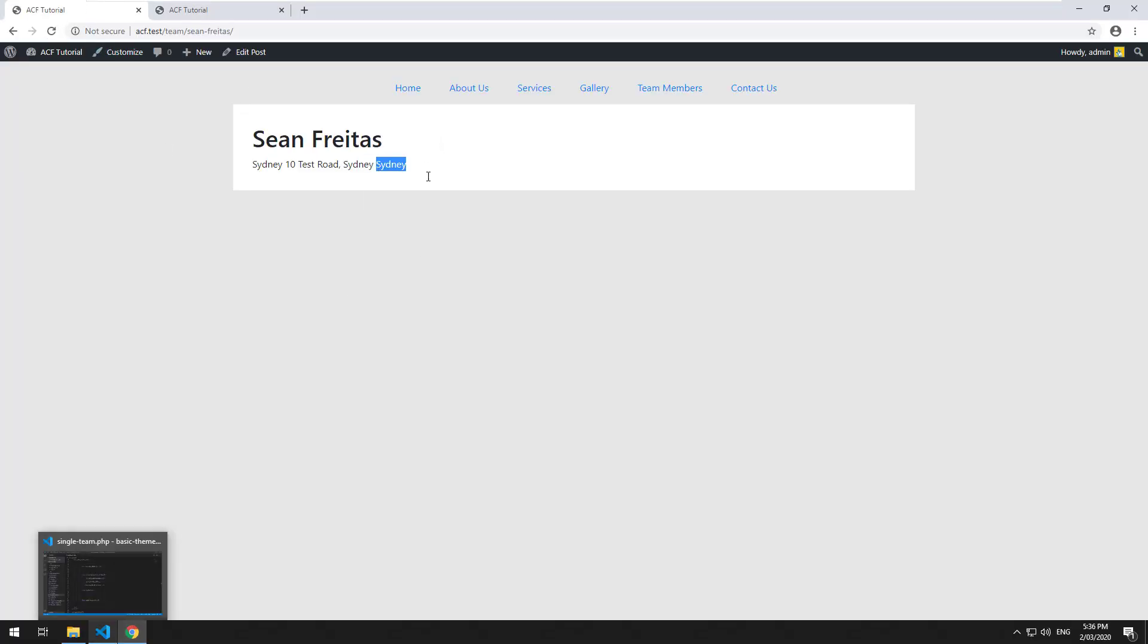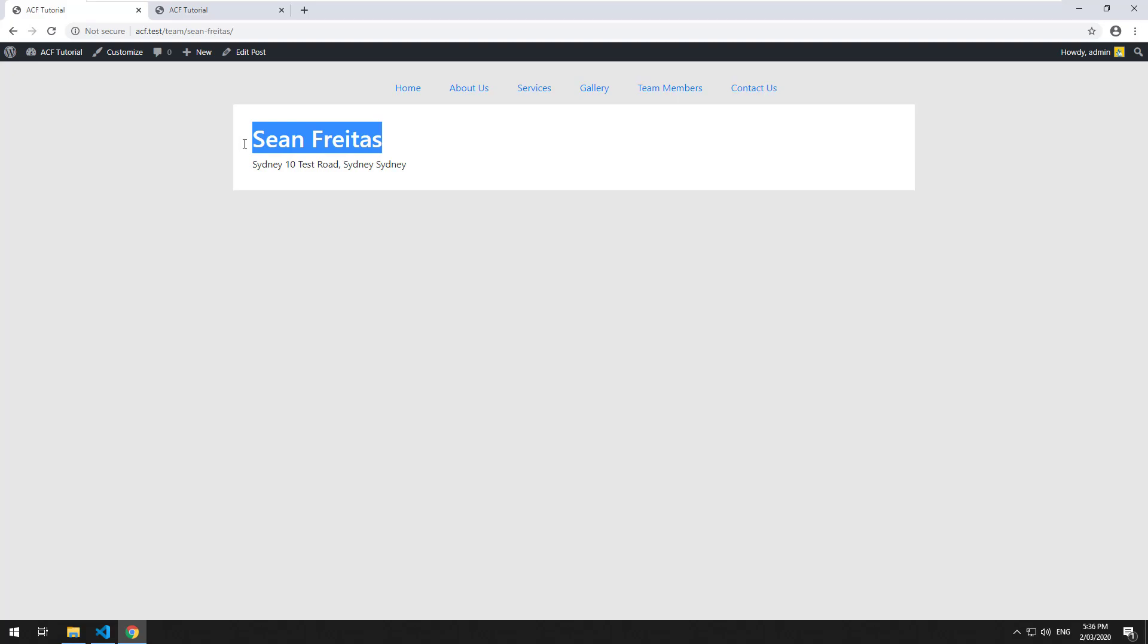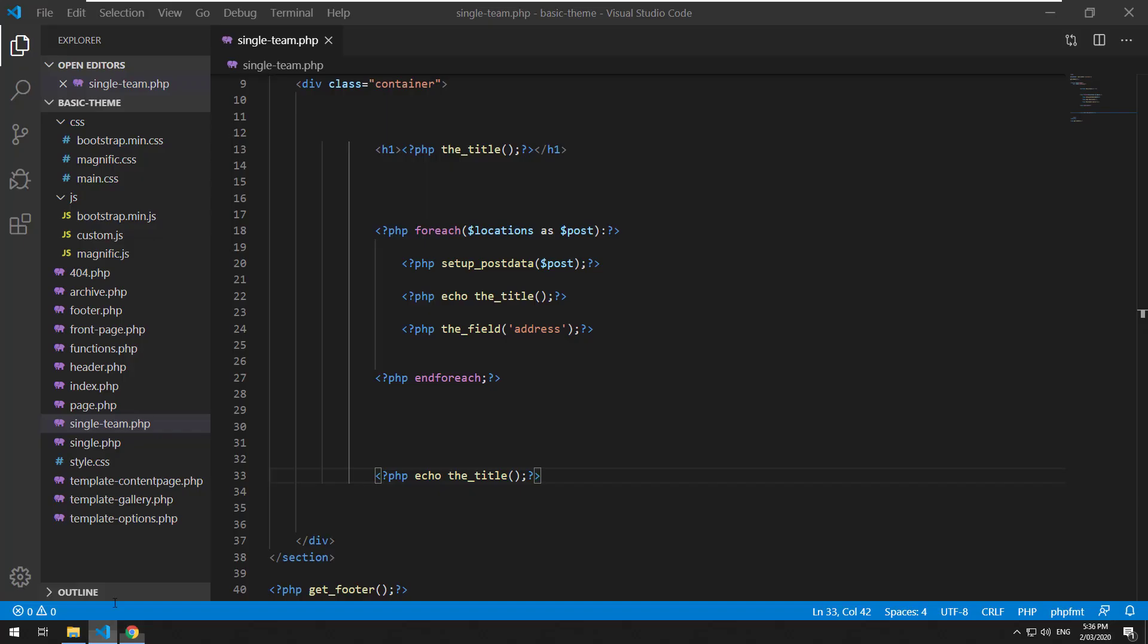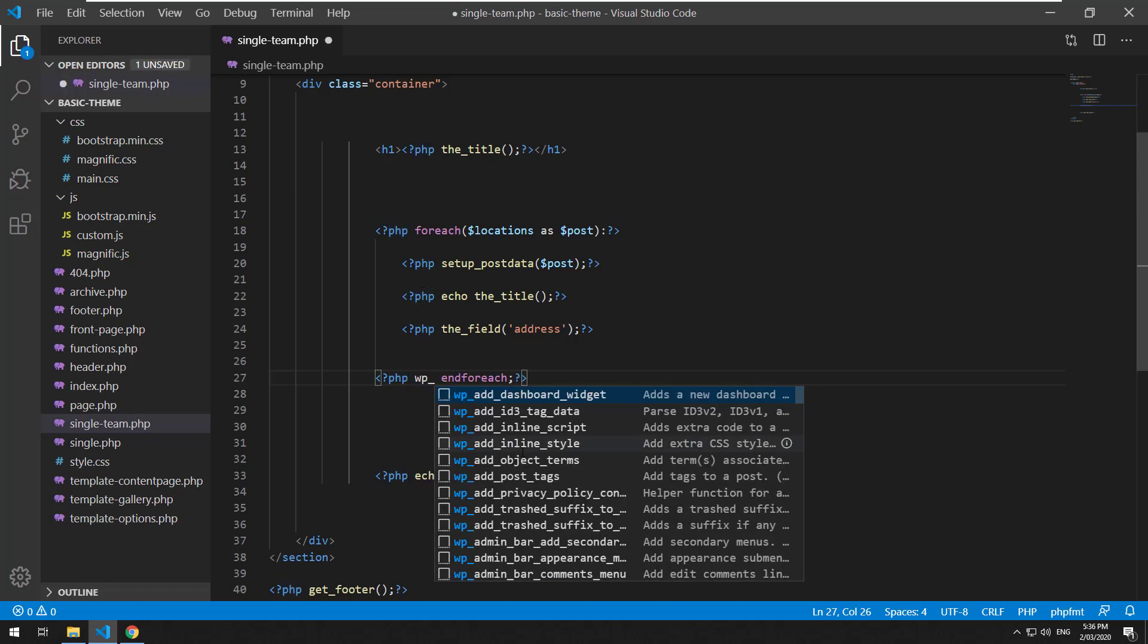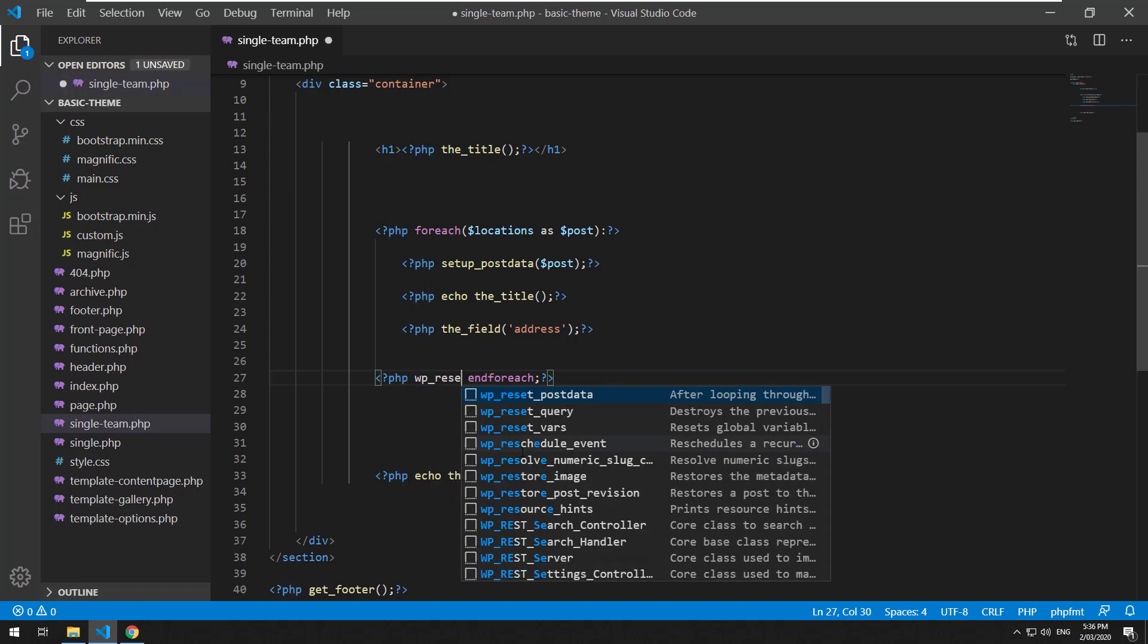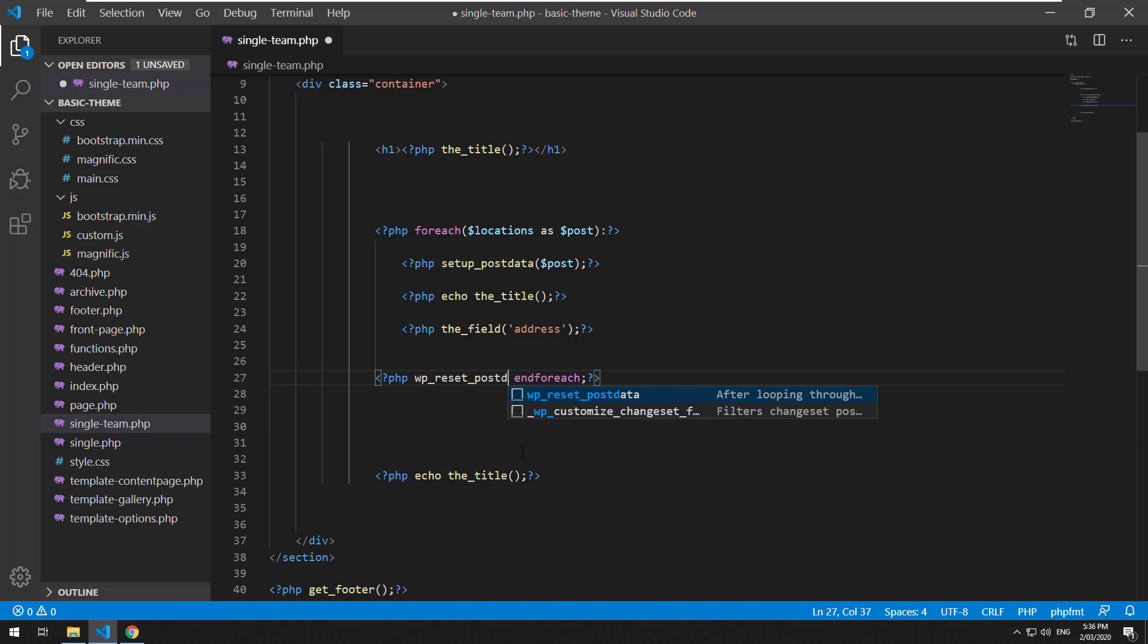What if we want to mention the title of the page again? We need to reset the loop so then we can go back to using the standard original post object which is wp_reset_post_data.